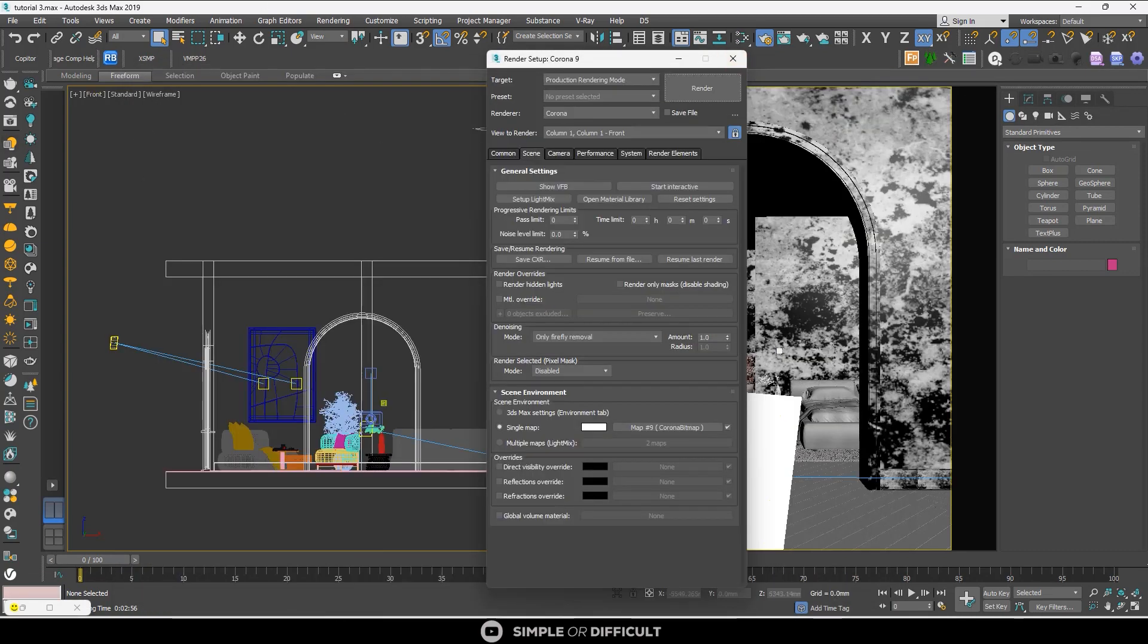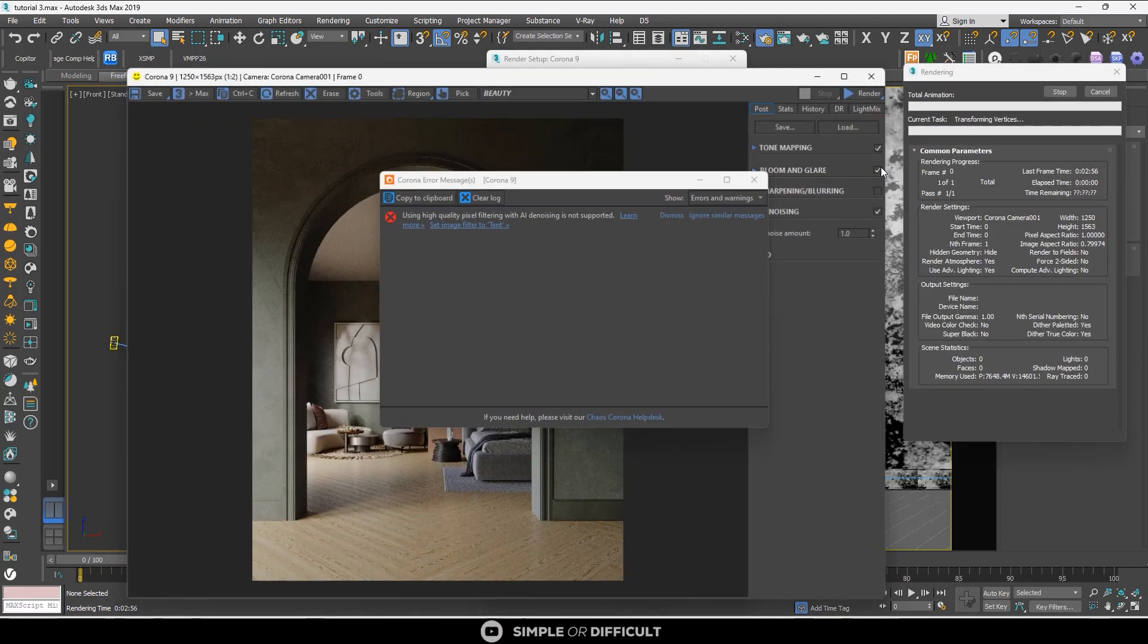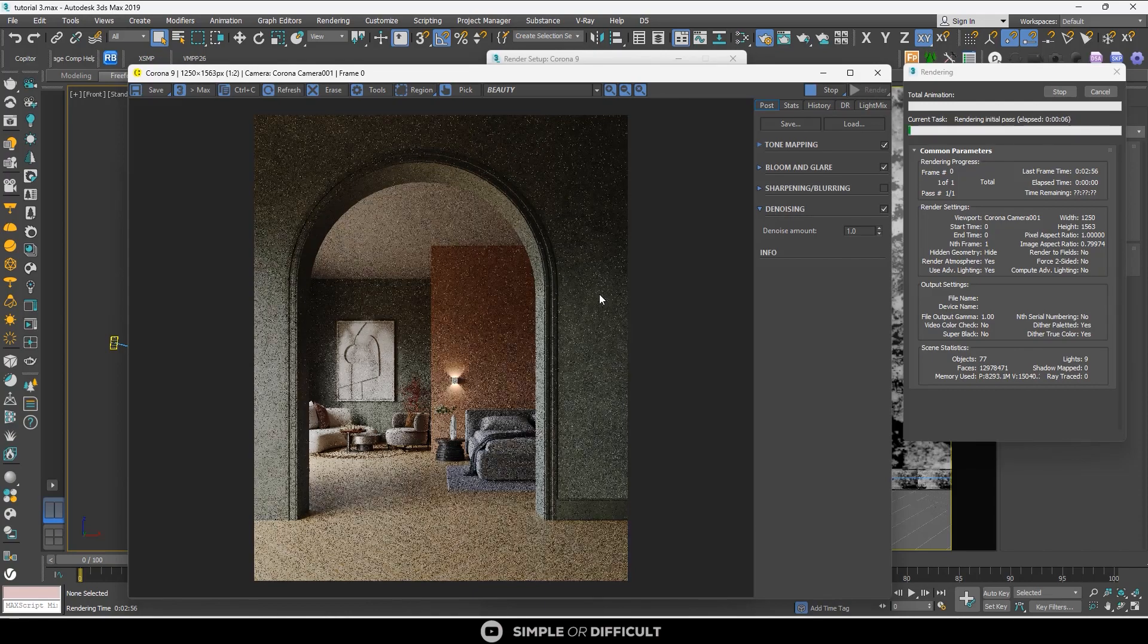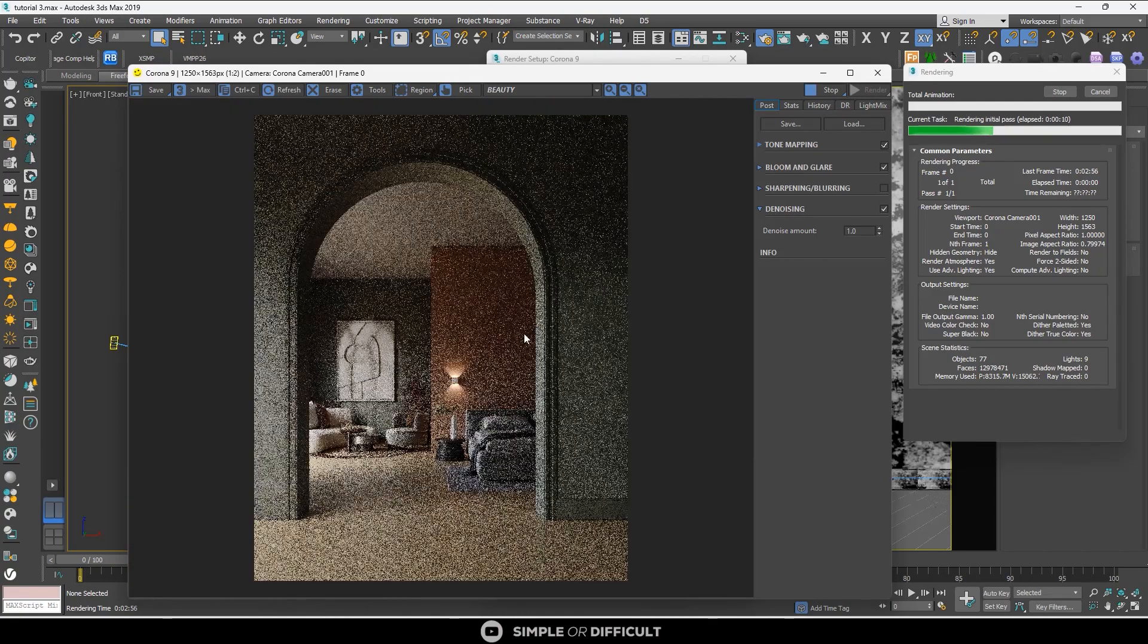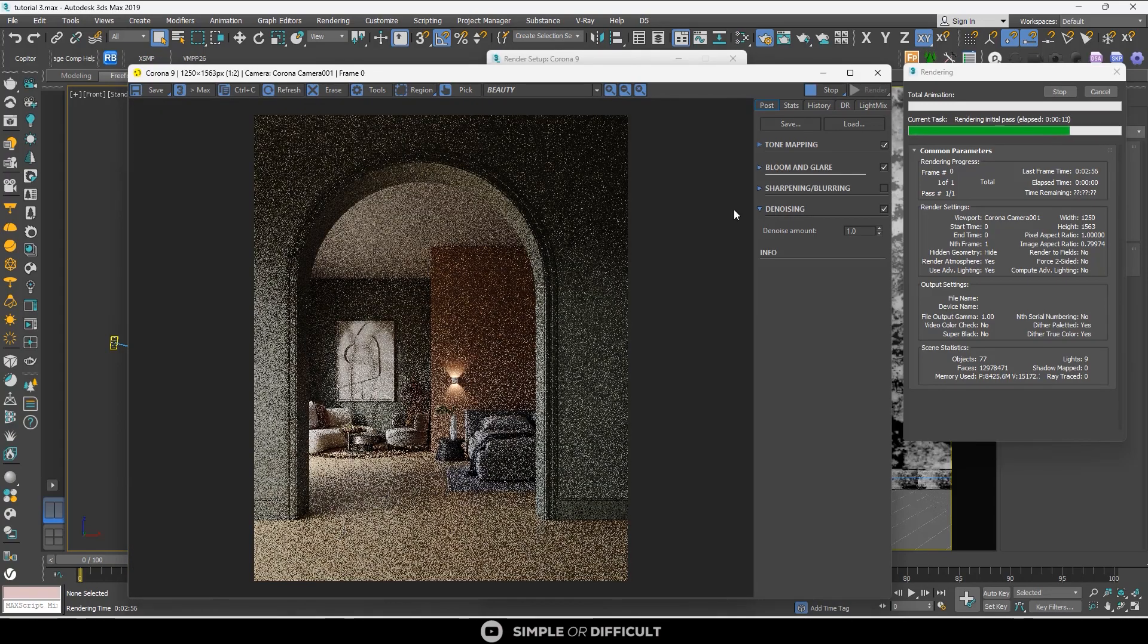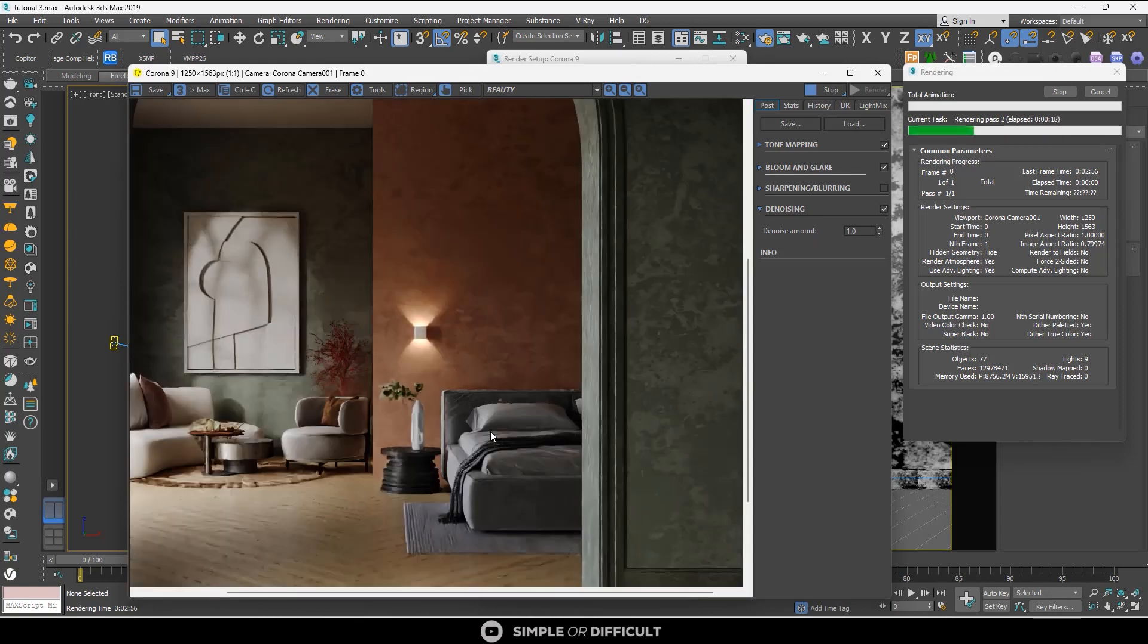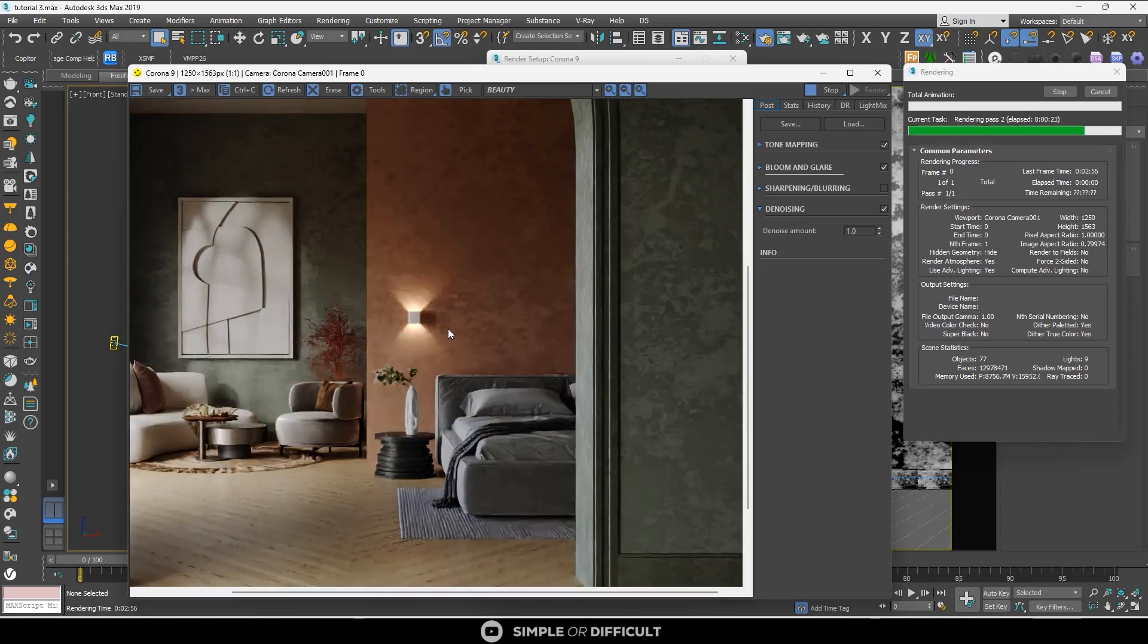The next one is NVIDIA GPU AI. This is very useful for fast noise-free preview during rendering. This denoising process uses your NVIDIA graphics card artificial intelligence to determine how your image would look without noise.